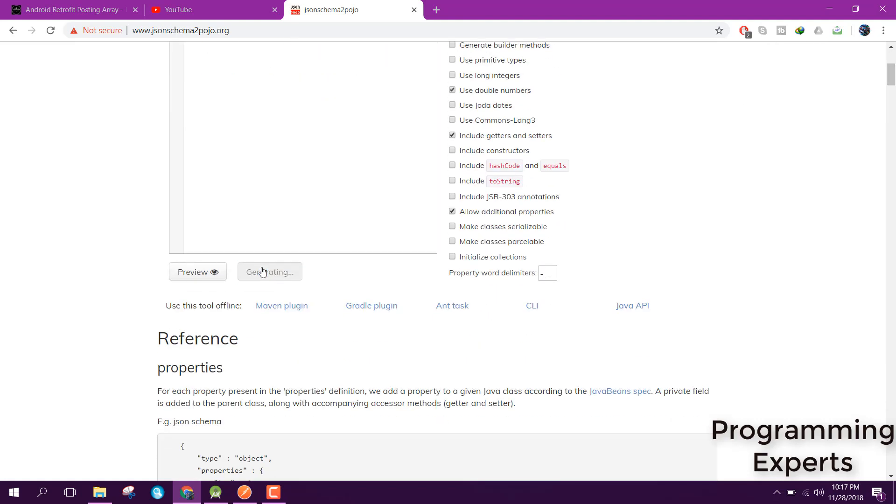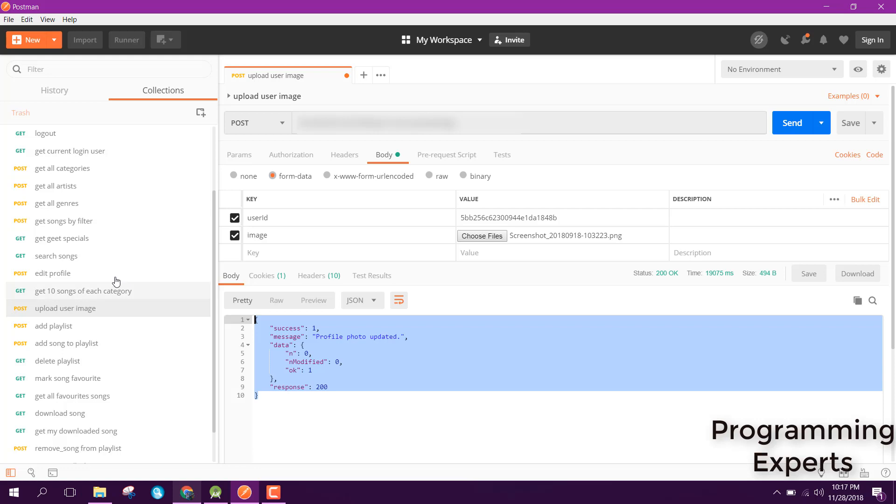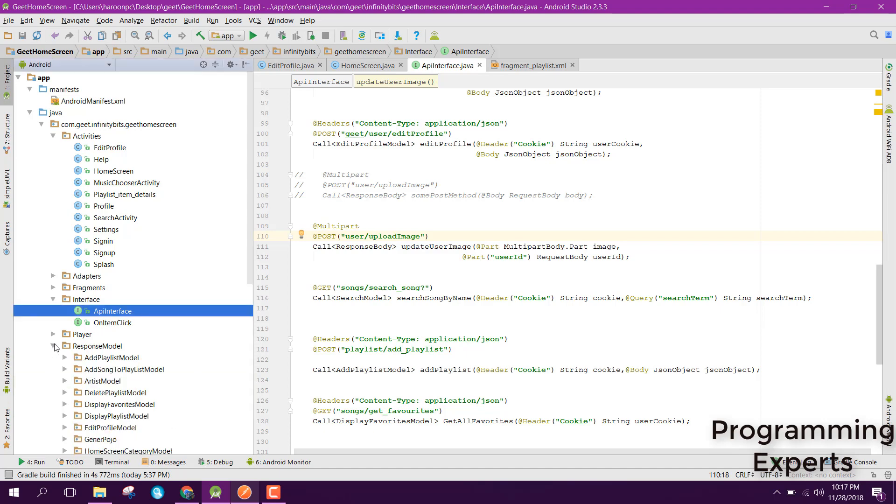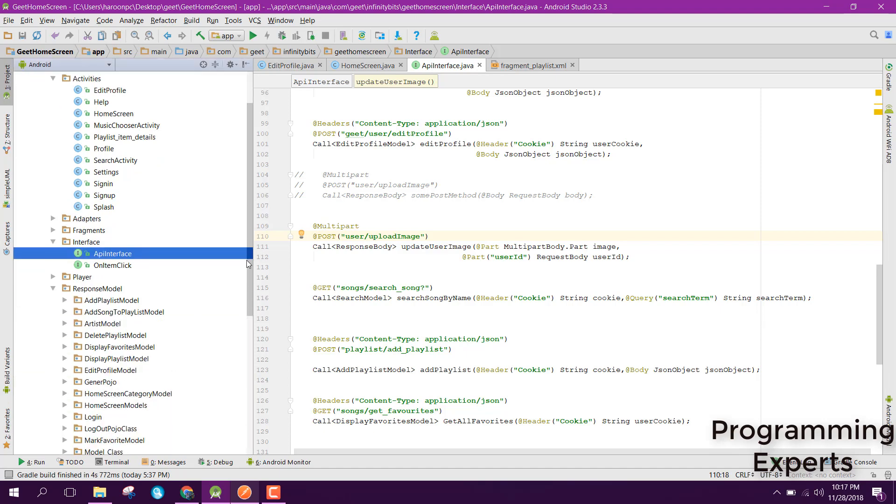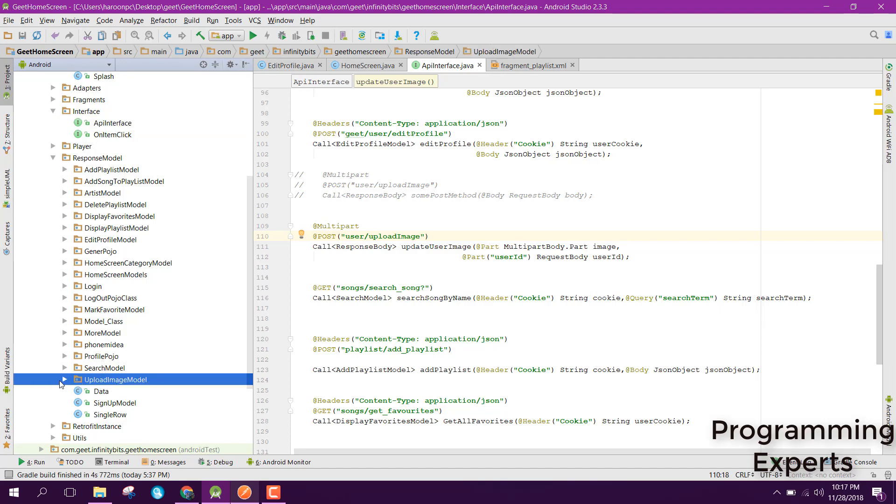After that, you just need to click on Zip, and it will generate your zip file. If you click on that, it will be downloaded. You just need to import that inside your Android Studio. Here I'll show you my response model. Here you are able to see UploadImageModel, and there are two classes: first one is Data, and the second one is UpdateImageModel.